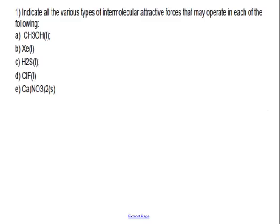Let's classify some IMFs. CH₃OH is an alcohol — polar — hydrogen bonding. Any time you see an alcohol with a hydroxyl group, it's hydrogen bonding. This applies to molecular compounds with a hydroxyl functional group — not ionic hydroxides like sodium hydroxide — talking about hydroxyl as a functional group of all nonmetals.